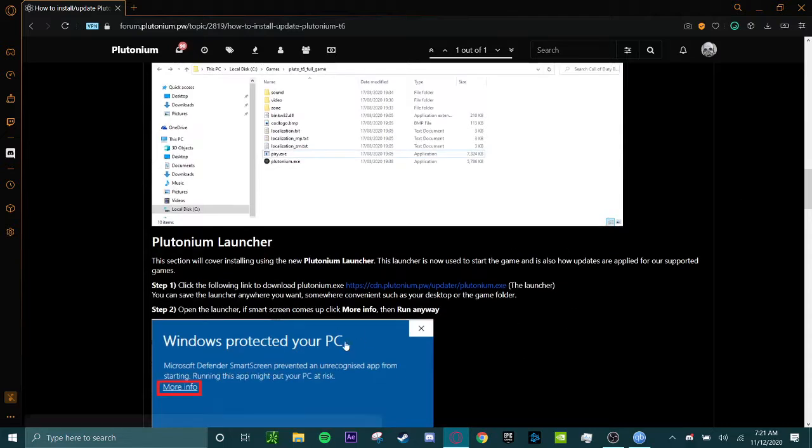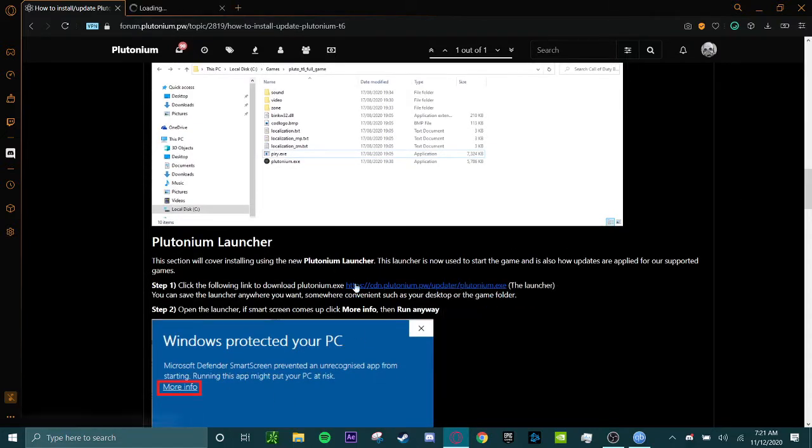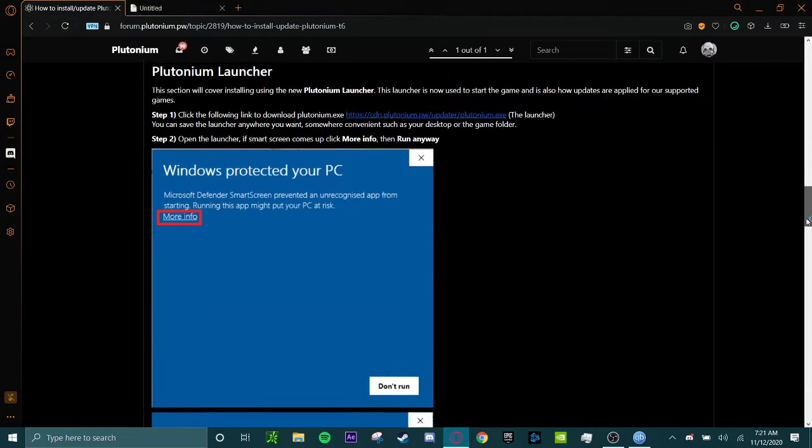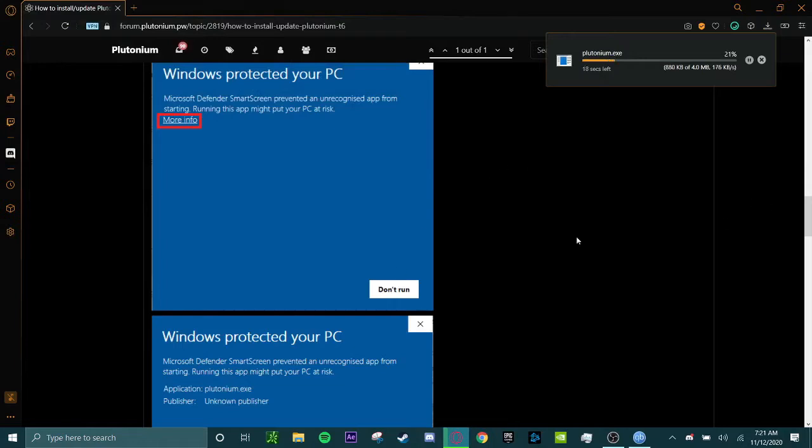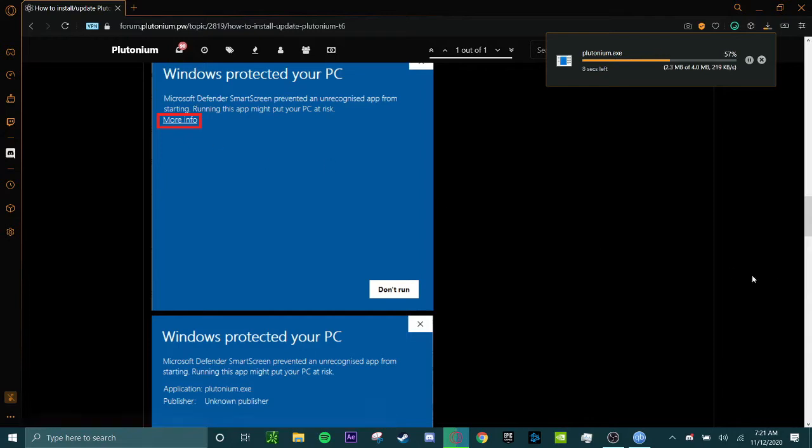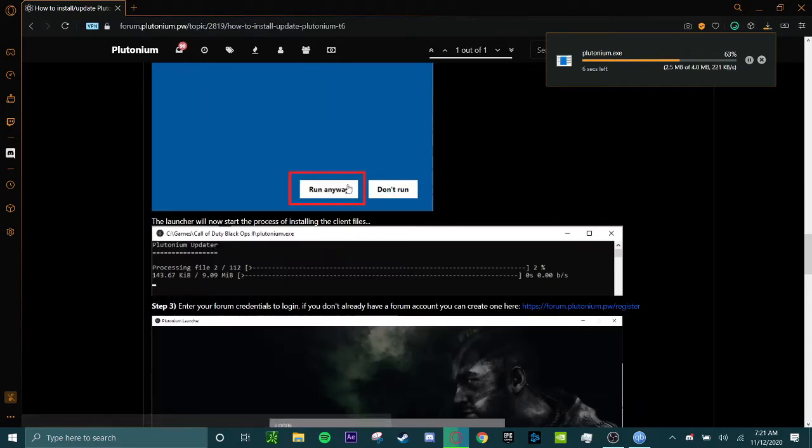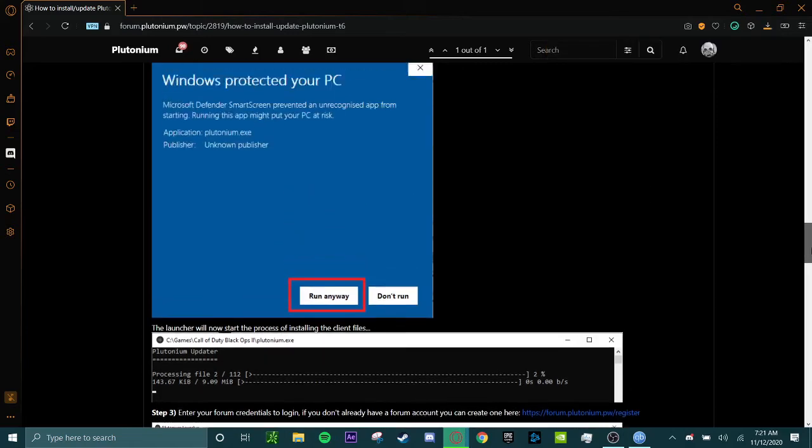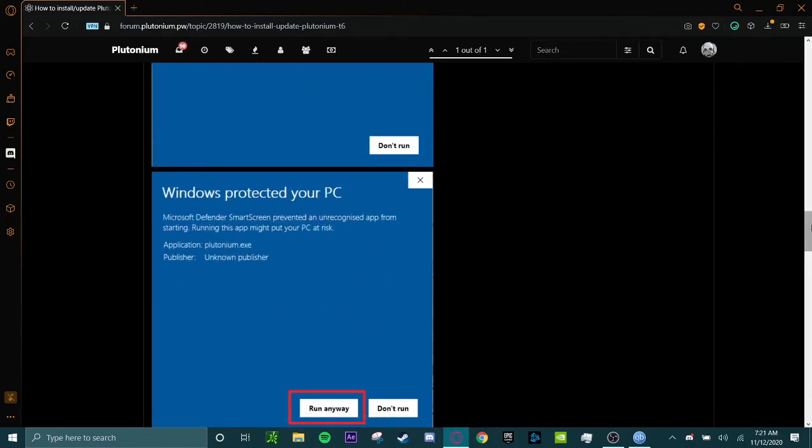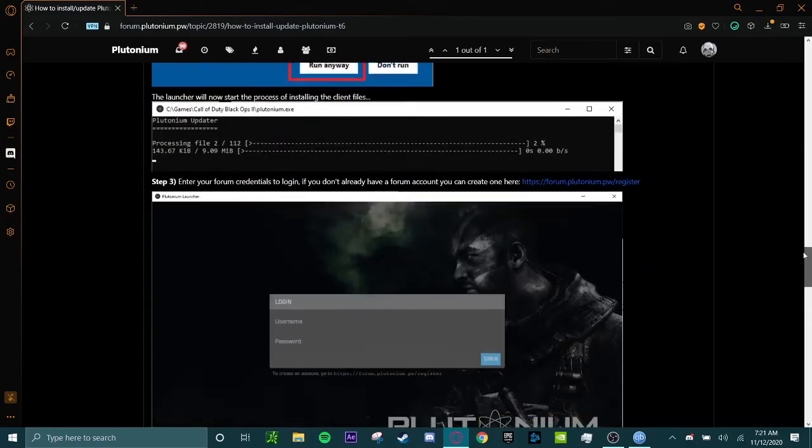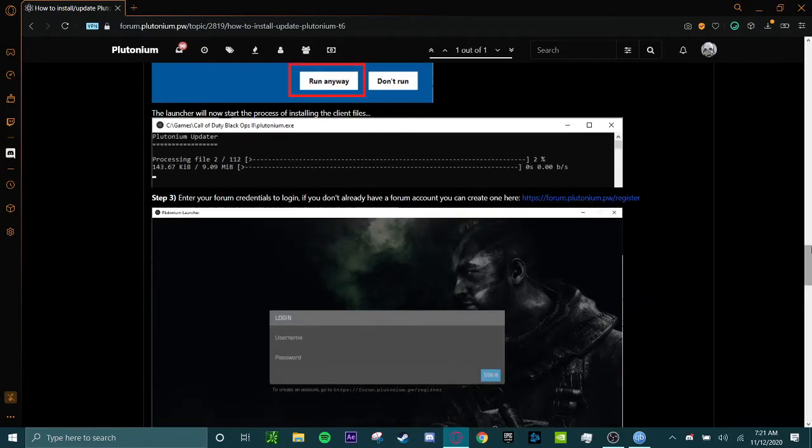Once you're done with that, you're just going to have to download plutonium.exe. This will be your launcher. You may have something like this where your Windows Defender or Windows Anti-Virus Defender will try to block it, but you're going to have to do it anyway. It's going to be installing the client files.